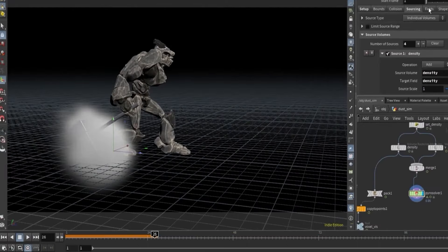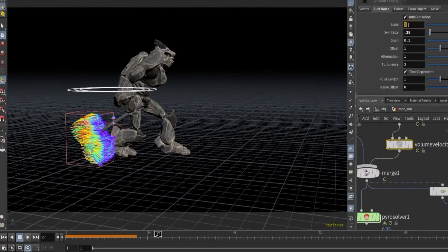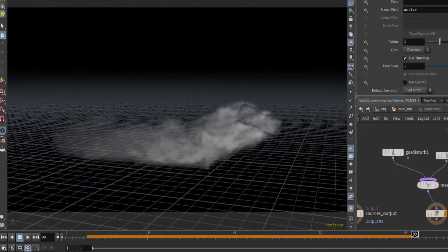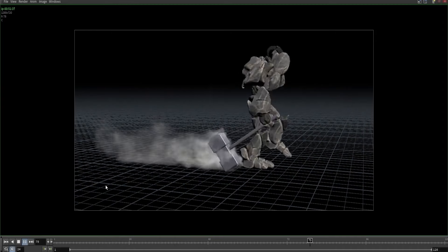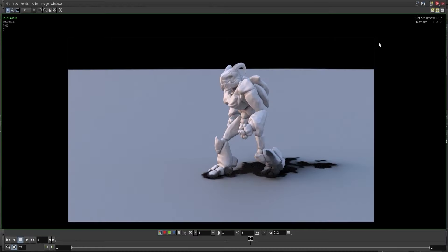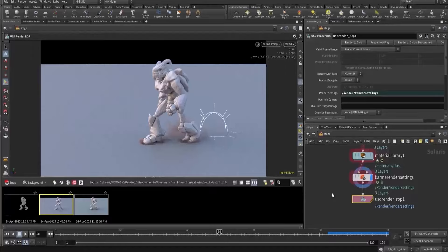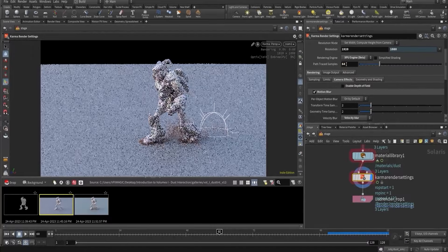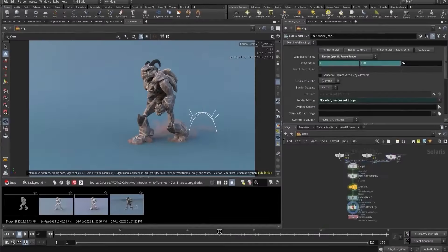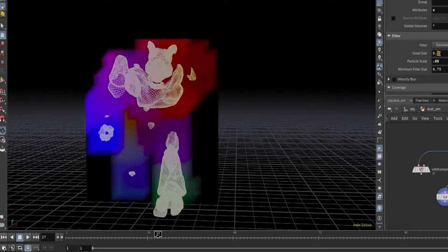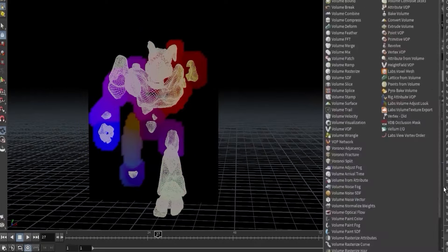We will even learn how to create a moving object smoke simulation in the pyrosource shop. Once we get a decent sim result, we will import our result into Solaris and render it using Karma XPU. We will check out MaterialX and learn how to render it faster. Check out this exciting new course where we will explore the art of creating stunning dust simulations from basics to advanced techniques.